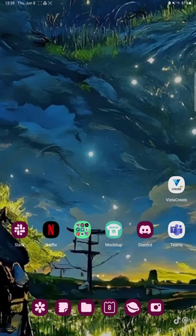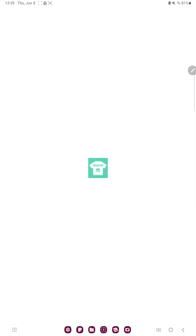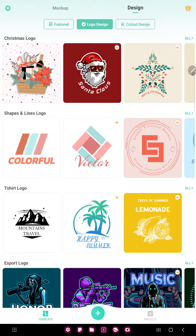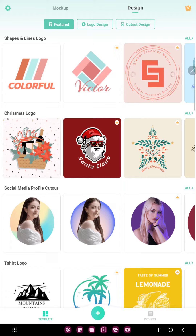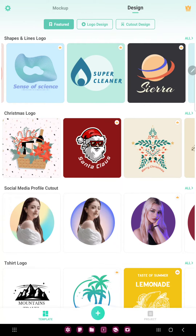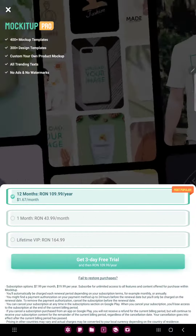So let's jump into it! First of all, open the application on your device. Tap the logo option next to the t-shirt button at the upper side of the screen, and in the featured section you can find the first option — the shapes and lines logo — and just select a template.